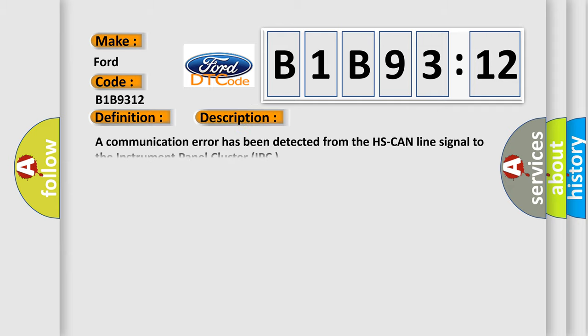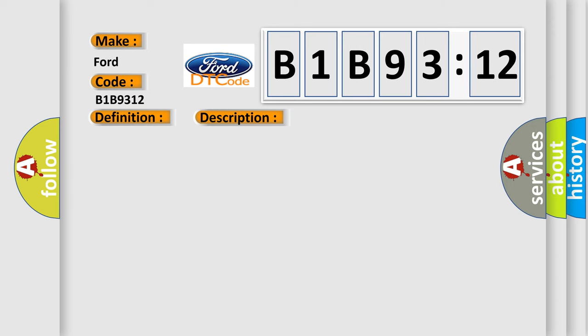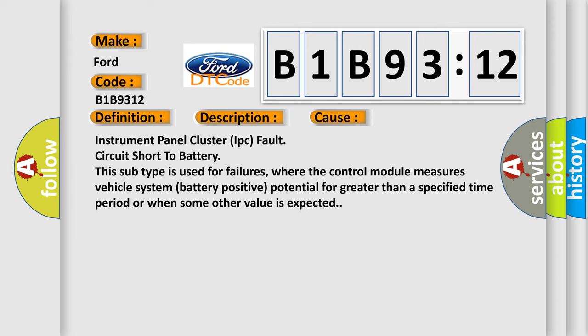And now this is a short description of this DTC code. A communication error has been detected from the HS CAN line signal to the instrument panel cluster IPC. This diagnostic error occurs most often in these cases.